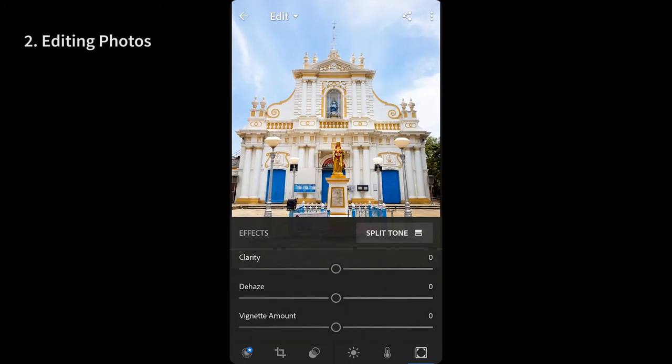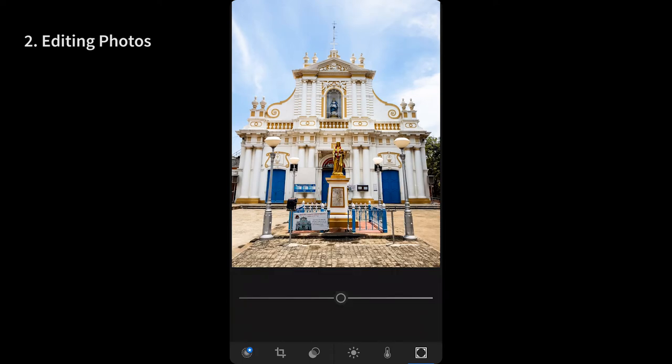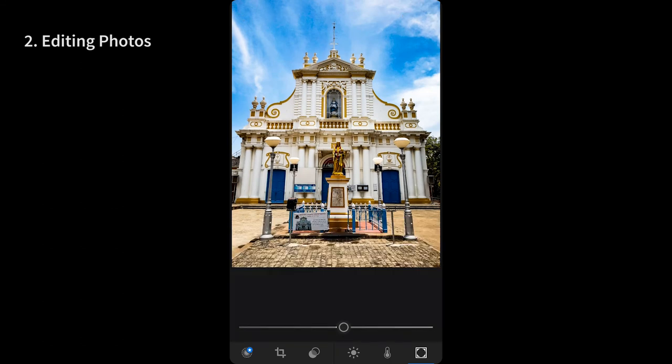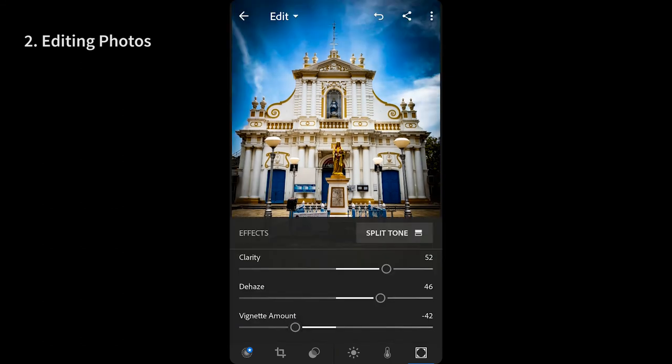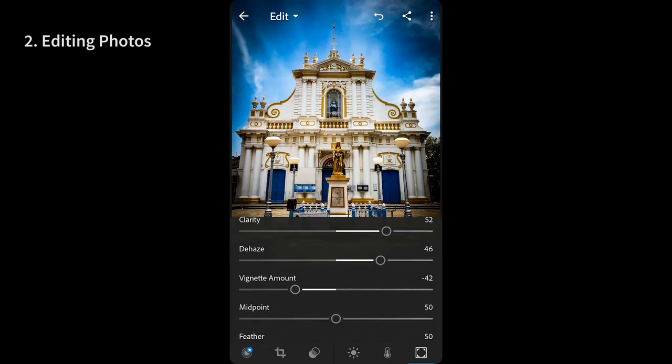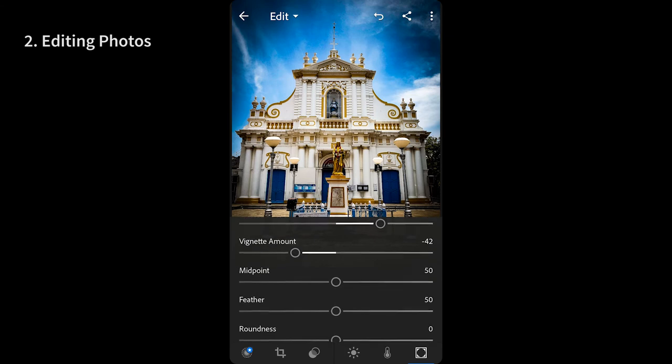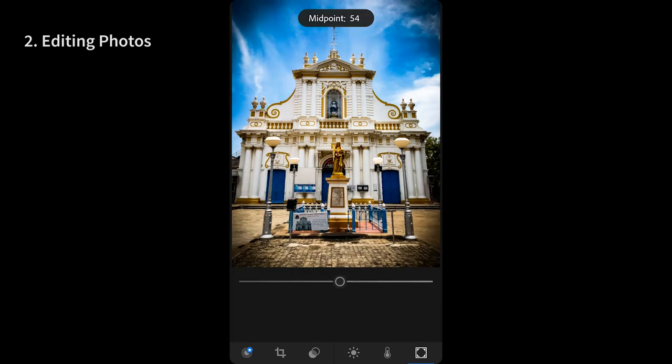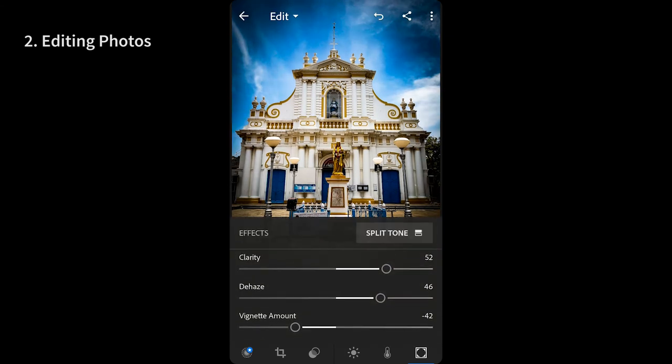Last but not the least, the effects tab which gives you option to bump up the clarity which in turn gives you a photo more contrasty and grungy look. Just like the Lightroom for desktop, there is even an option to adjust the haze using the de-haze slider. The vignette slider is obvious but scrolling up a little bit shows finer controls that even that comes with.